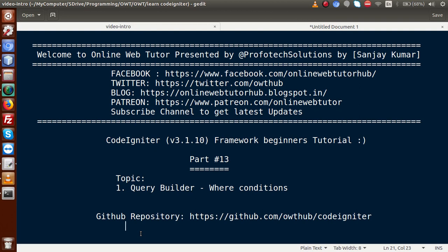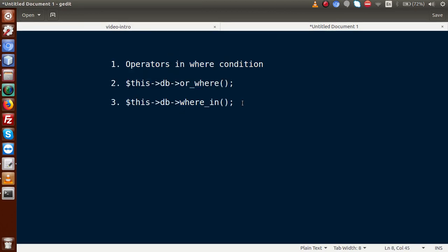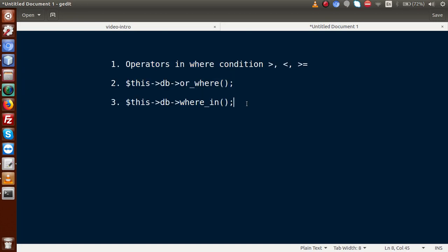If you follow the documentation at codeigniter.com, you will find several WHERE conditions we can use inside the query builder. From those documents I have taken some examples of WHERE conditions we are going to use inside this video — operators in WHERE condition like greater than, less than, greater than or equal to. We will also see or_where and where_in. According to documentation there are several methods the developer has provided on the CodeIgniter framework website.